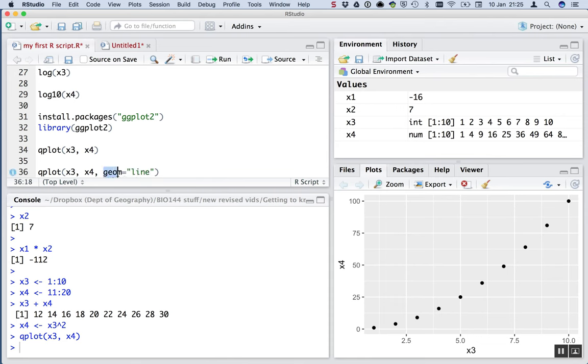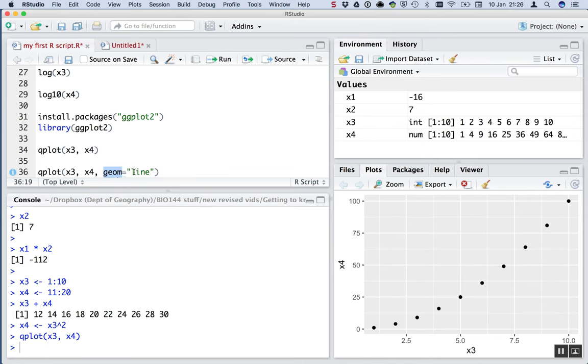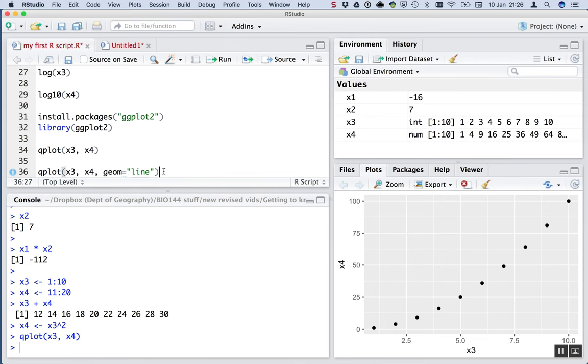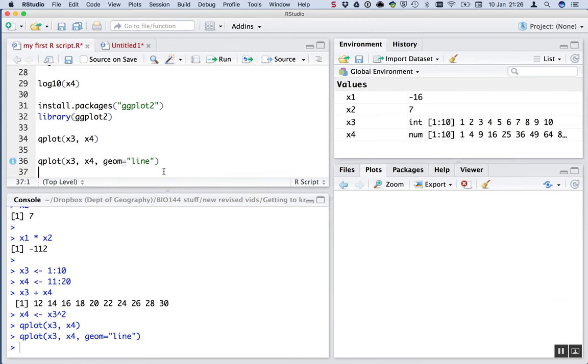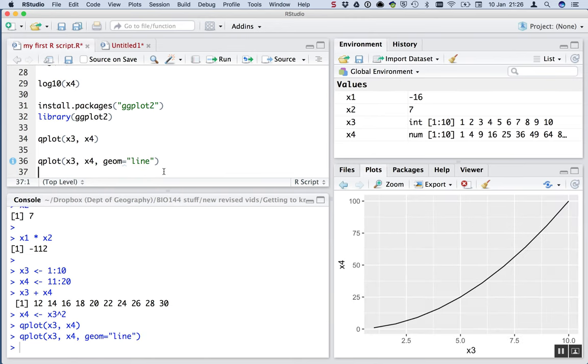Geome is short for geometry. That's like, what geometric shape do we want the data to be represented by? The default, like we said, was points. And now we're saying, instead of points, please make the geometry a line. And the line is in these double quotes. Let's run that. Command enter. Perfect. And we get a line. Super.